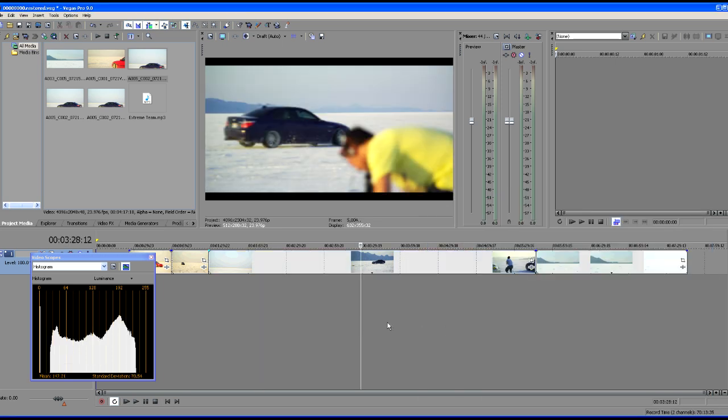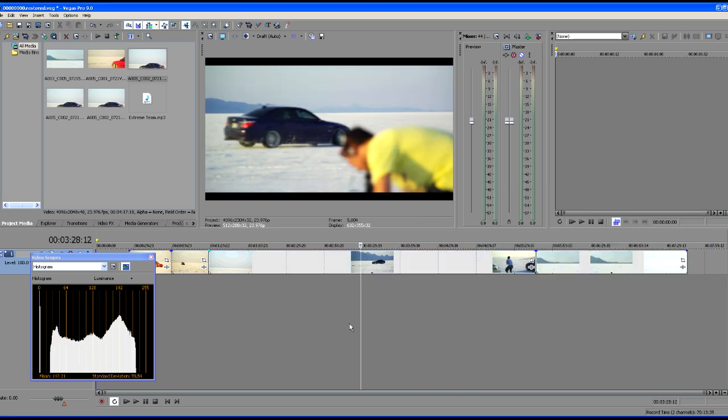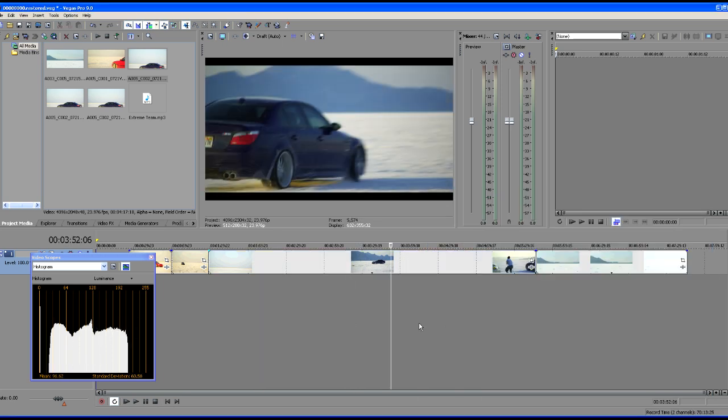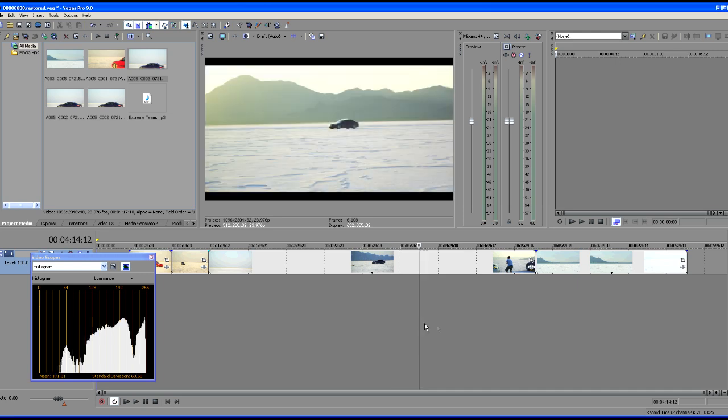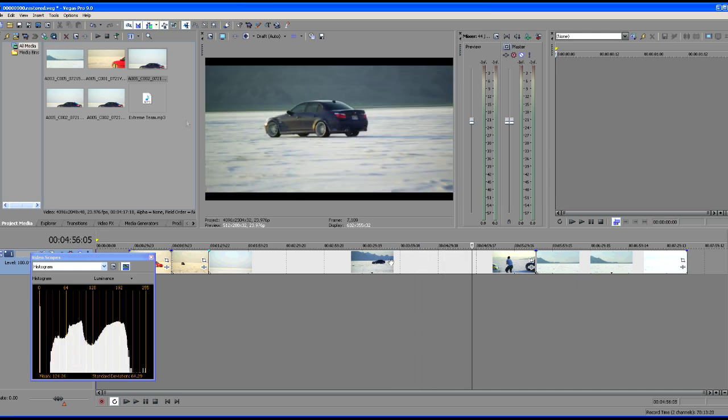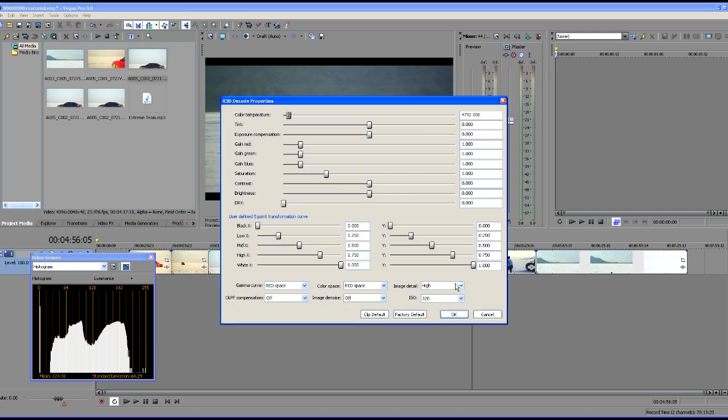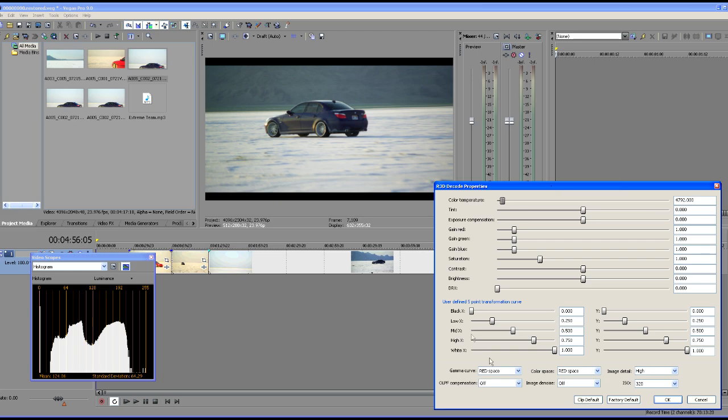Come down here and find a little better frame that we might want to work with. And there we go we've got a shot there we can work with. We'll again right click that open and file format properties. And this is really the best way to work. It's kind of a drag that we can't stop or start our playback when we've got this RED decode window open.